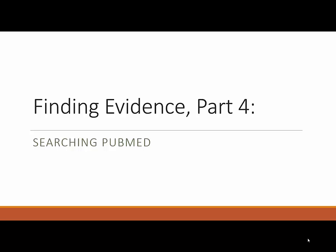Hi, I'm Hannah Norton, a reference and liaison librarian at the University of Florida Health Science Center Libraries. This video is the last in a four-part series that addresses formulating a clinical question and developing tactics for an optimized literature search. We've already talked about formulating a PICO question, controlled vocabularies, and search strategies. This video covers how to put all that into practice in PubMed.